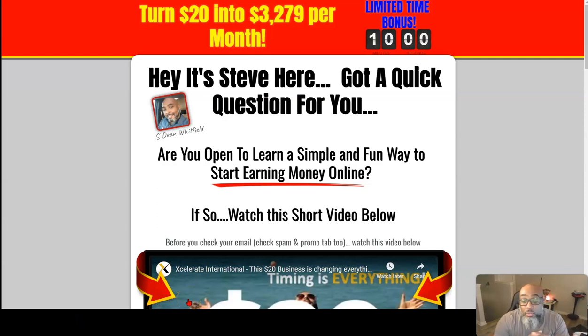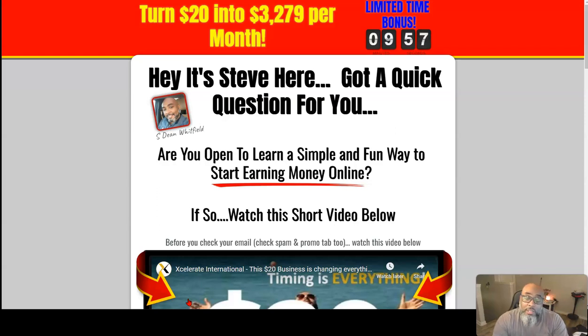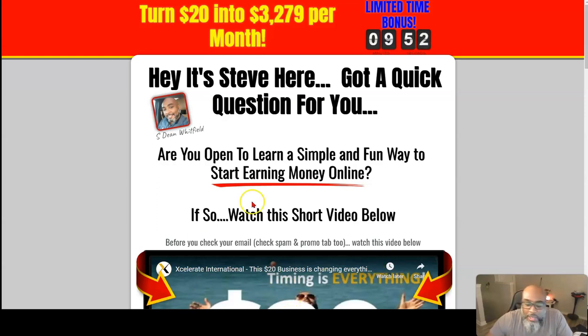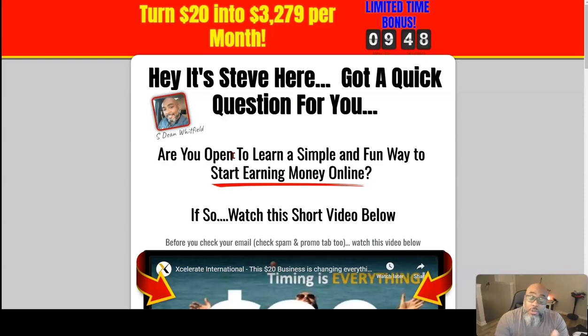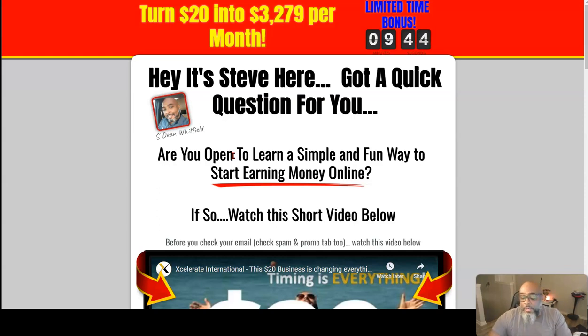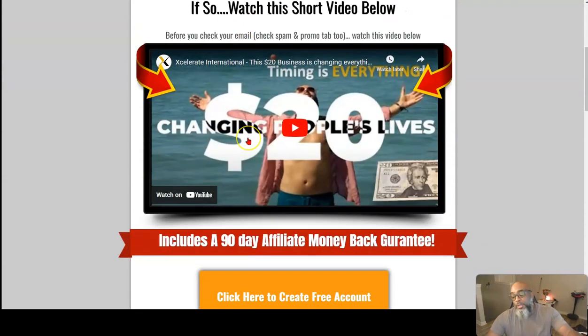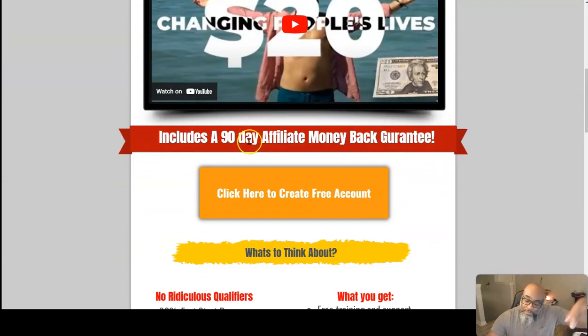It's a $20 opportunity that will allow you to turn $20 into over $3,000 per month. What you're seeing behind me is the simple question everyone needs to answer: Are you open to learn a simple and fun way to start earning money online?